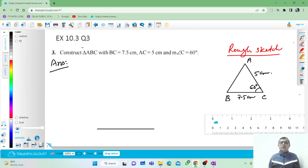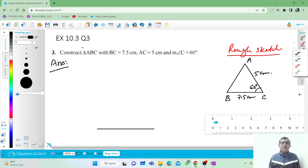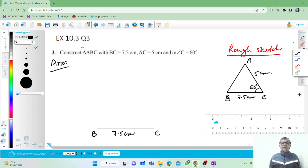This is B and this is C. This line segment is 7.5 centimeters long.